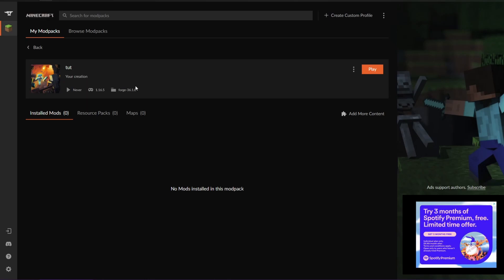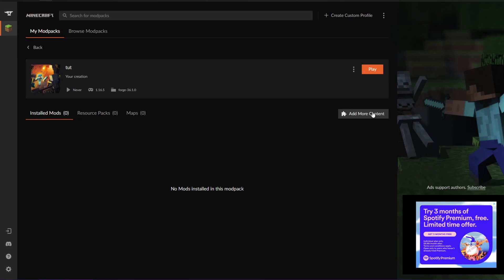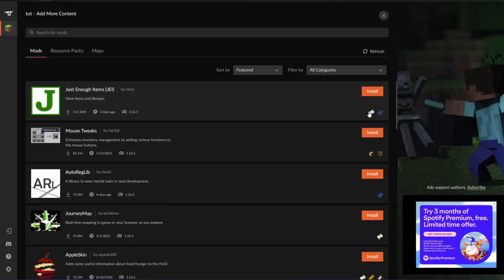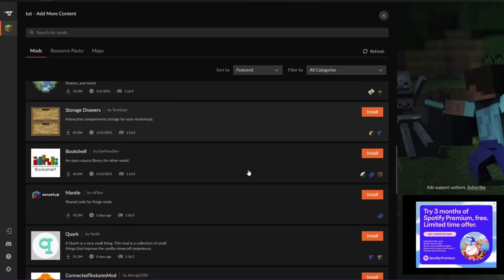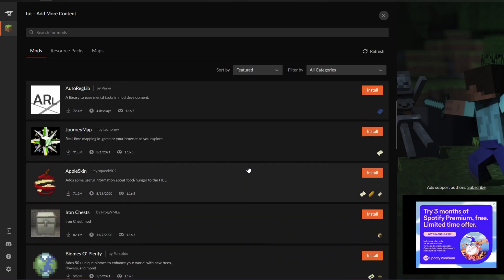So there are two things that you can do to add mods. First off, if you haven't installed those mods onto your computer, download them online. Click add content and you can search the entire repository of CurseForge.